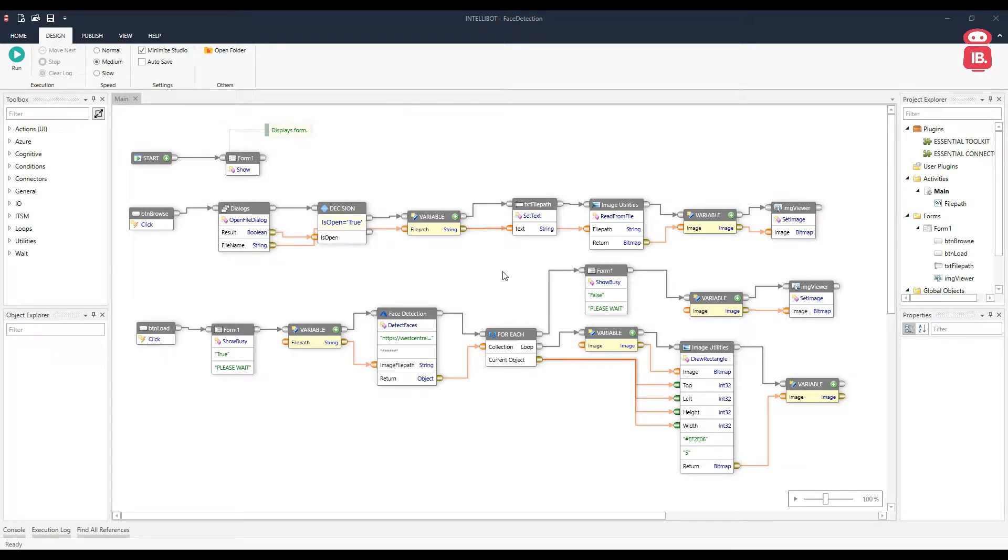Hello everyone, in this video we will see how the face detection service from Azure works. This is the automation.